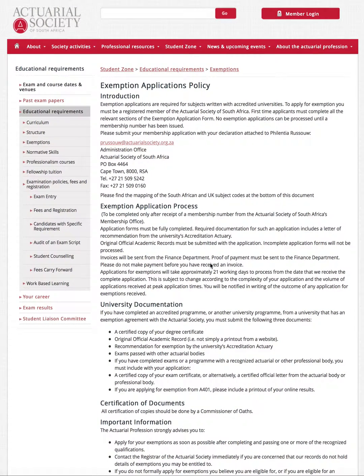Hey guys, it's MJ the student actuary and I'm just going to talk quickly about how to get your exemptions from university into the society.